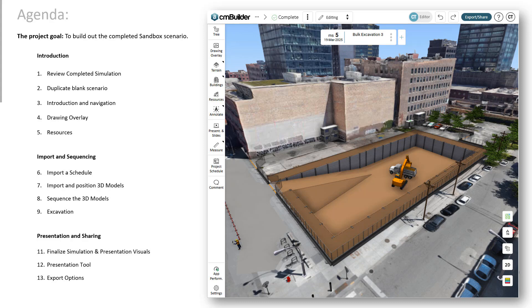At the end we'll get into the presentation and sharing options of finalizing our simulation, adding in some annotations, a few additional resources. I'll go into the presentation tools, how to create a video presentation, as well how to export the images and video files.